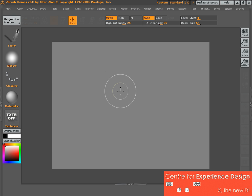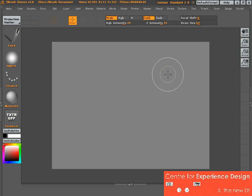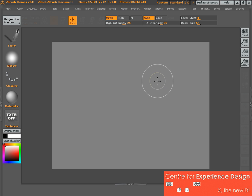ZBrush is a fairly complex software. However, for the purpose of your ideation component of the idea module, you will only need to know a couple of commands, and it will be sufficient enough for you to start modeling an object. If you look at the interface, it looks fairly complicated, but don't worry — I'll show you a couple of commands that you can start to play with.